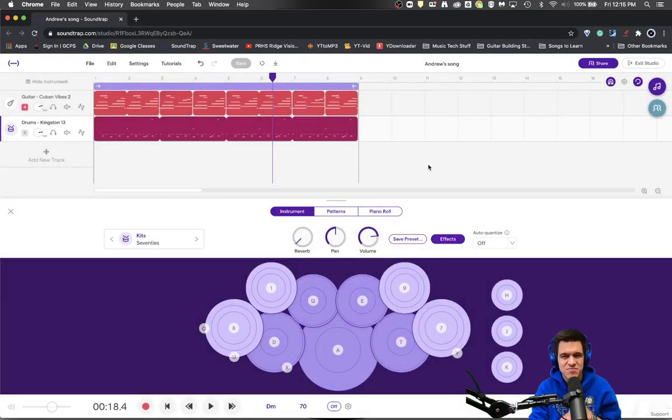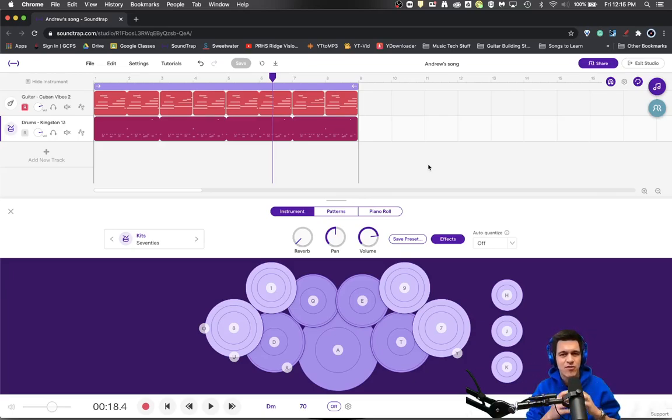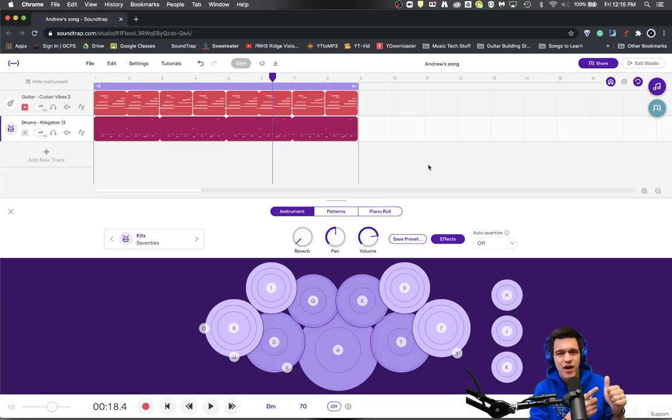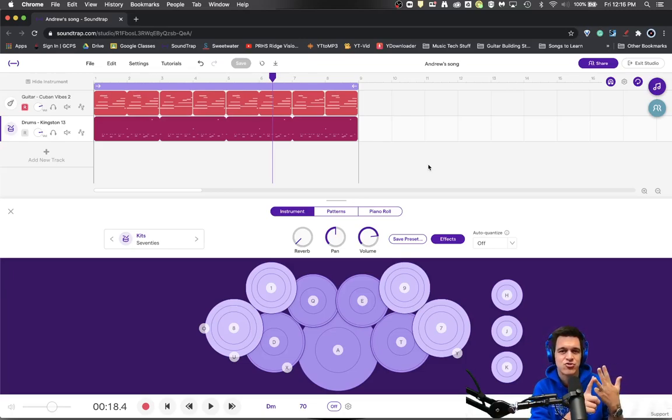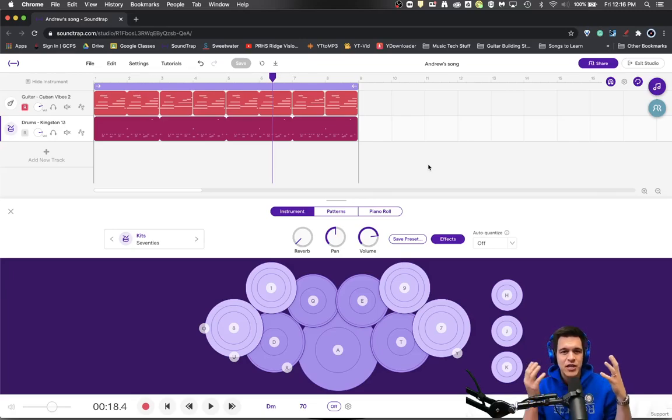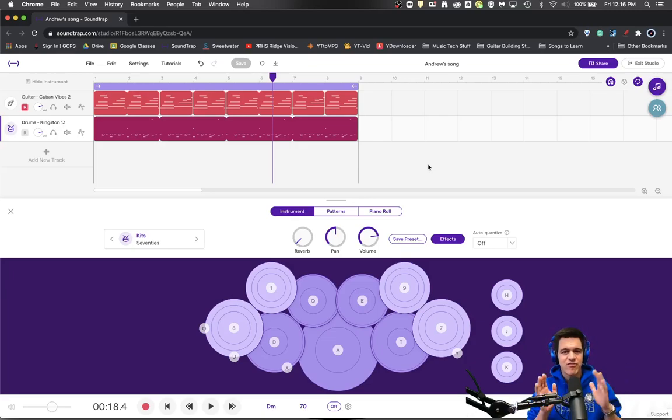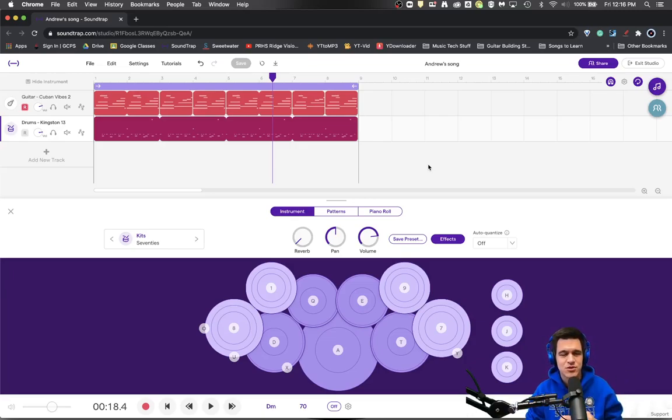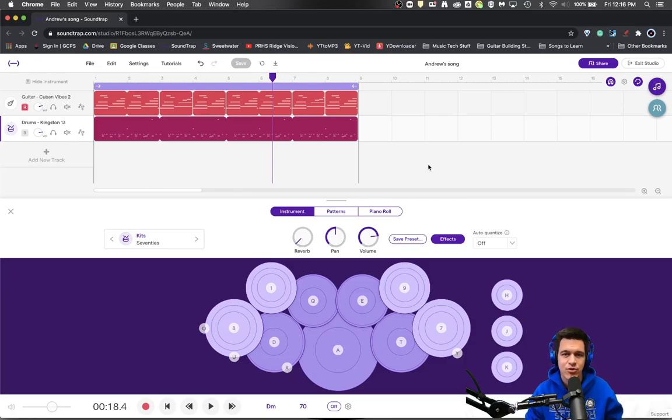Different types of distortion are defined by different words. You've got fuzz, crunch, growl, drive, grittiness. All these words kind of go into describing distortion in the long run, but you just have to find the right type of distortion to fit what it is that you're looking to create with your tone.